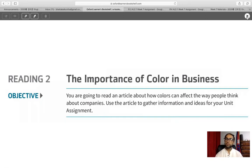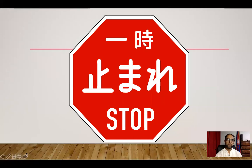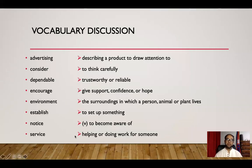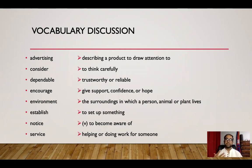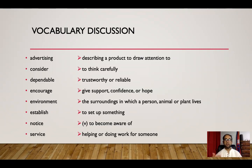Before we jump into the reading, let's quickly look at the key vocabulary you will find in the reading. Advertising is describing a product to draw the attention of the public — these days people advertise on television and through the internet, among various other means. Consider means to think carefully; for example, when you advertise, you want to ask your customers to consider your product — in other words, please think about buying our products.